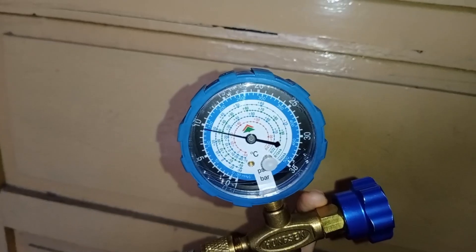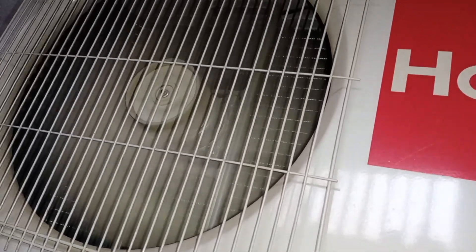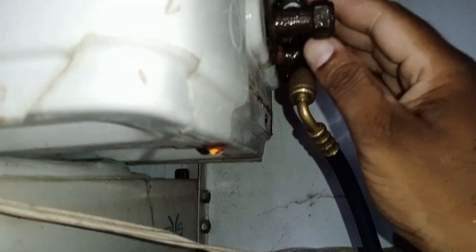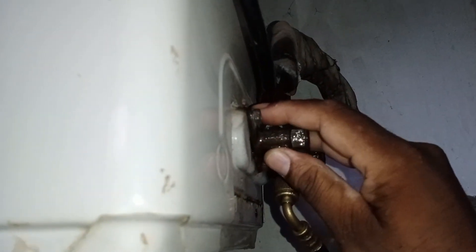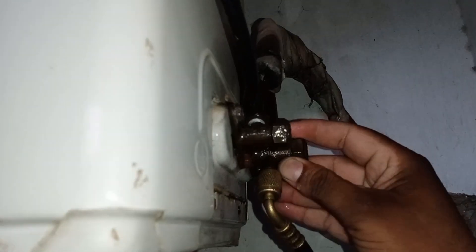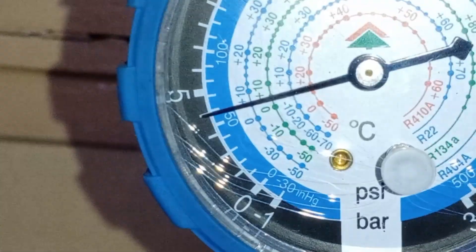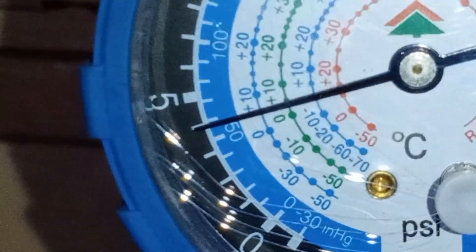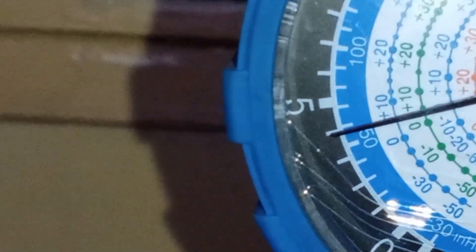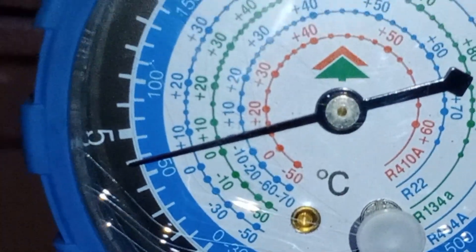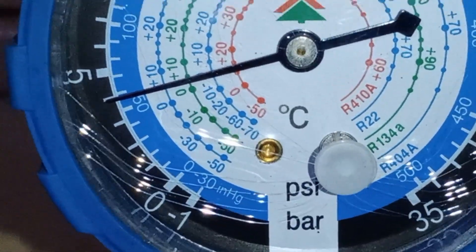After that, we started the unit. The compressor is running and the fan motor is also operating properly. After 10 to 15 minutes of operation, no ice formation is observed on the suction pipe. The ice usually starts forming after about one hour. At this point, the suction pressure was measured and it showed 60 psi, which is perfectly normal for a one-ton unit. Therefore, at this stage, there doesn't seem to be any issue with the gas pressure.